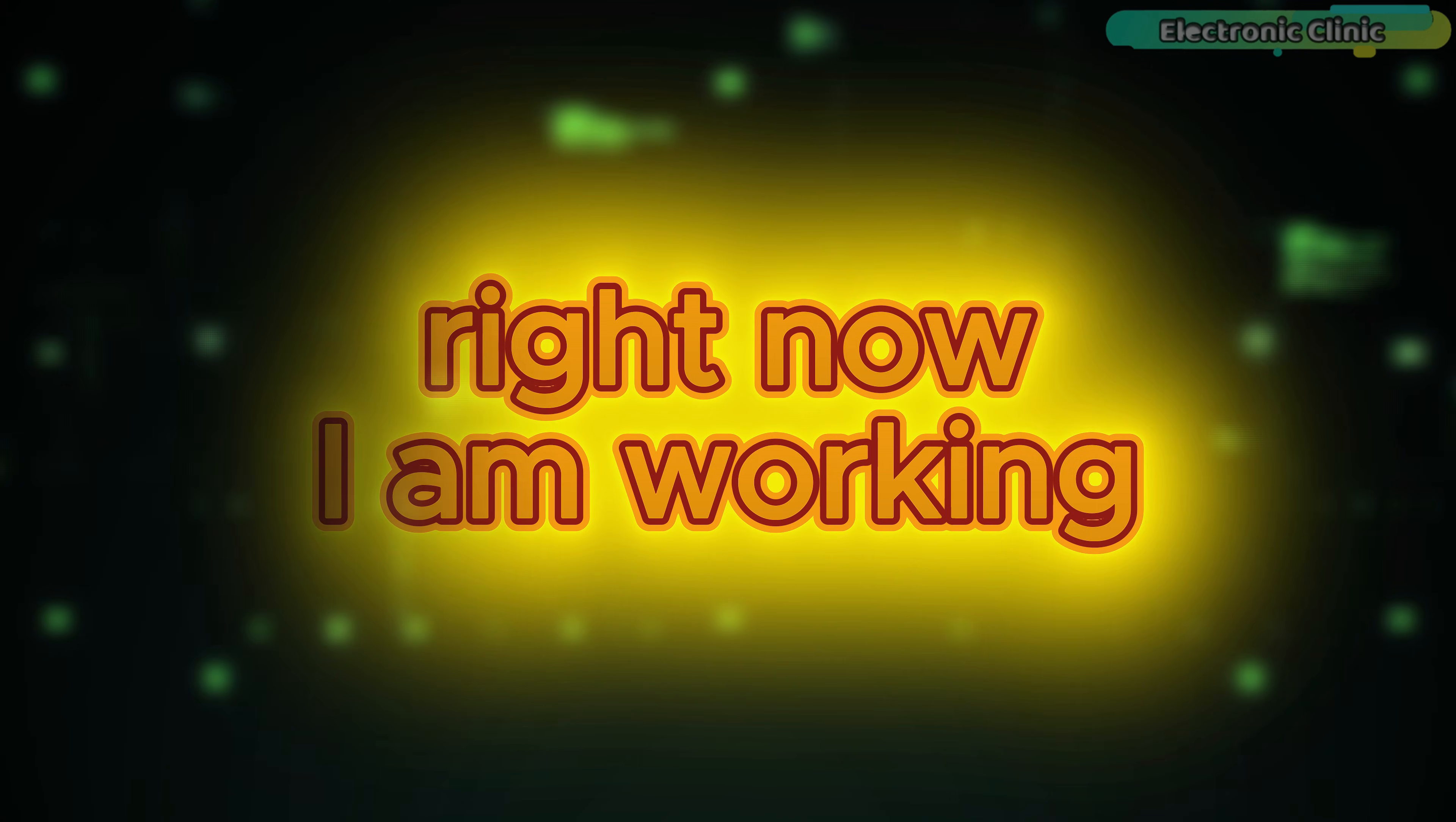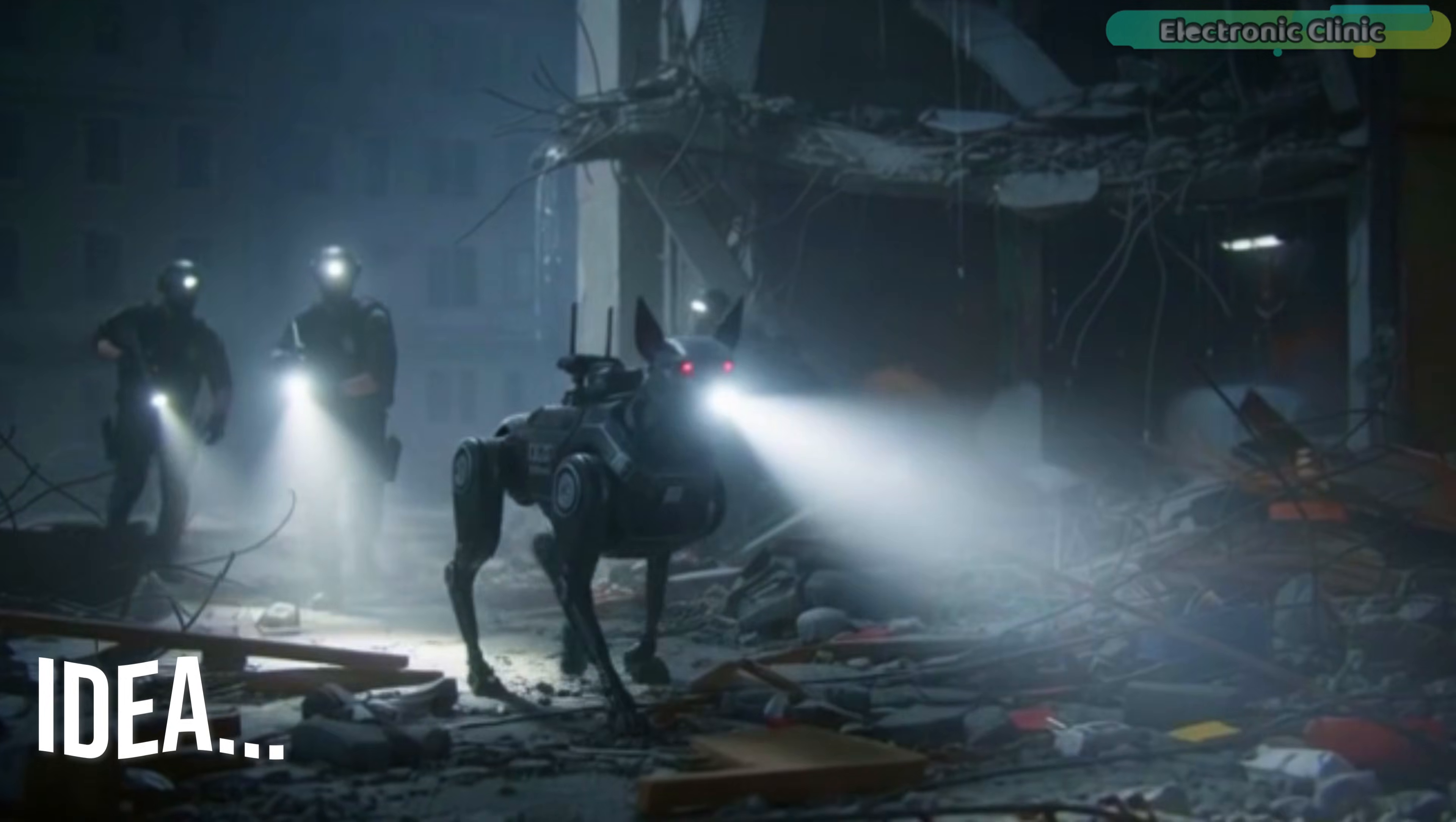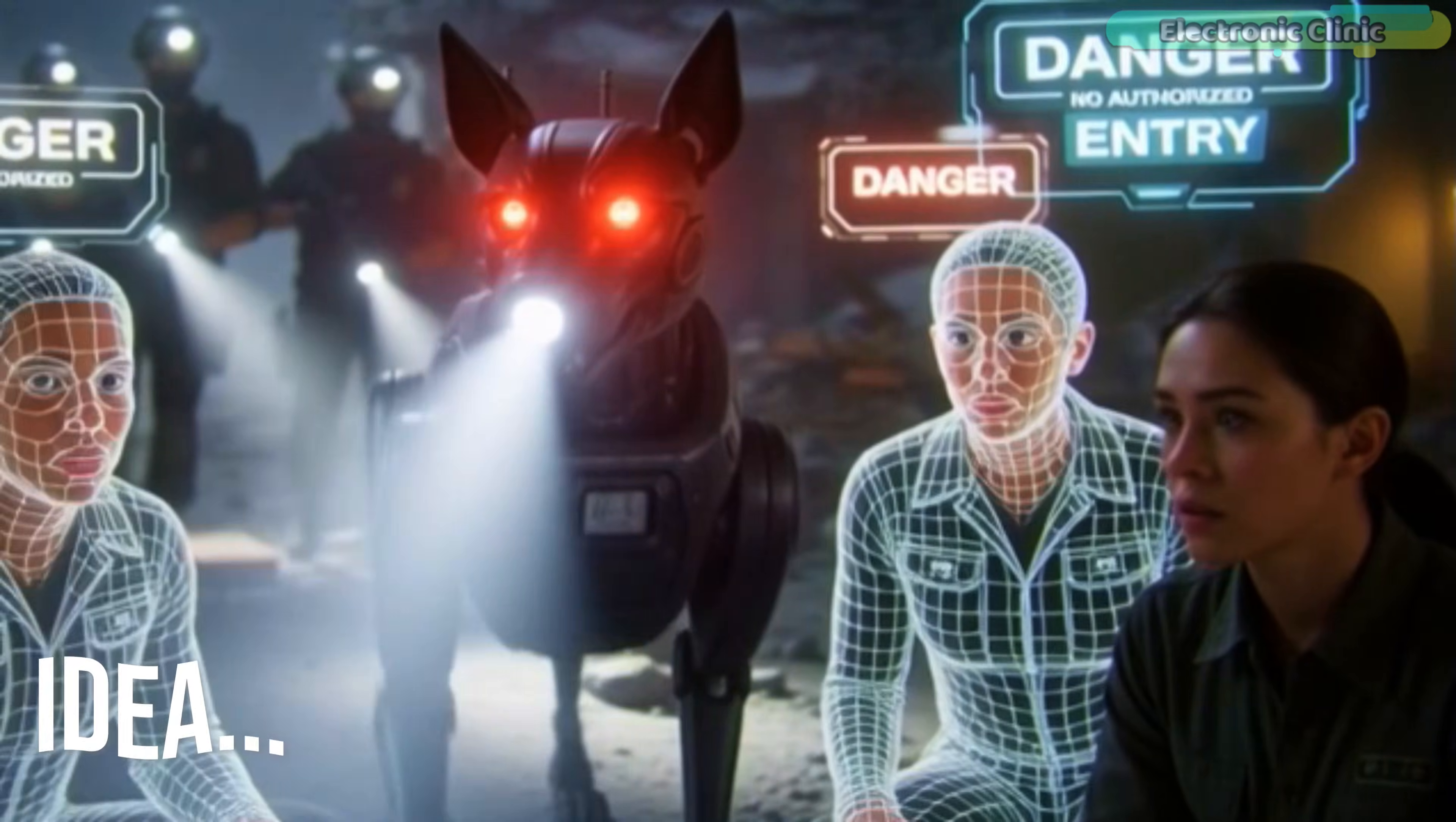Right now, I am working on something really exciting. An AI-based robotic dog designed for police use. This robotic dog can help in search operations. It can detect people and monitor a suspect's body movements in real-time.